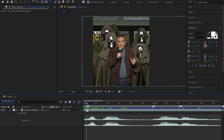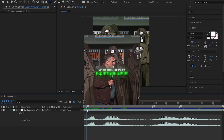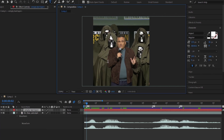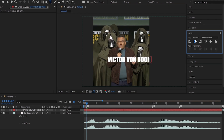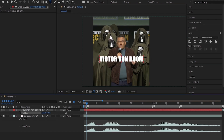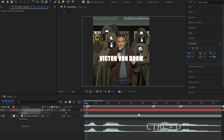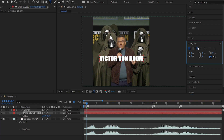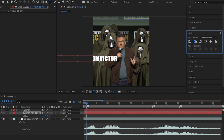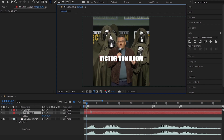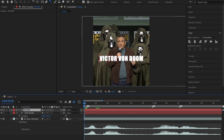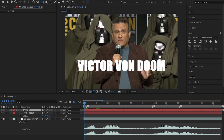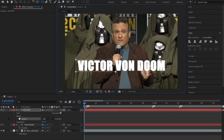The first animation that we're going to learn is this one. Type your text and align it to middle. Go to paragraph and follow me. Now duplicate your text. Select the rectangle tool and create a mask on the text.